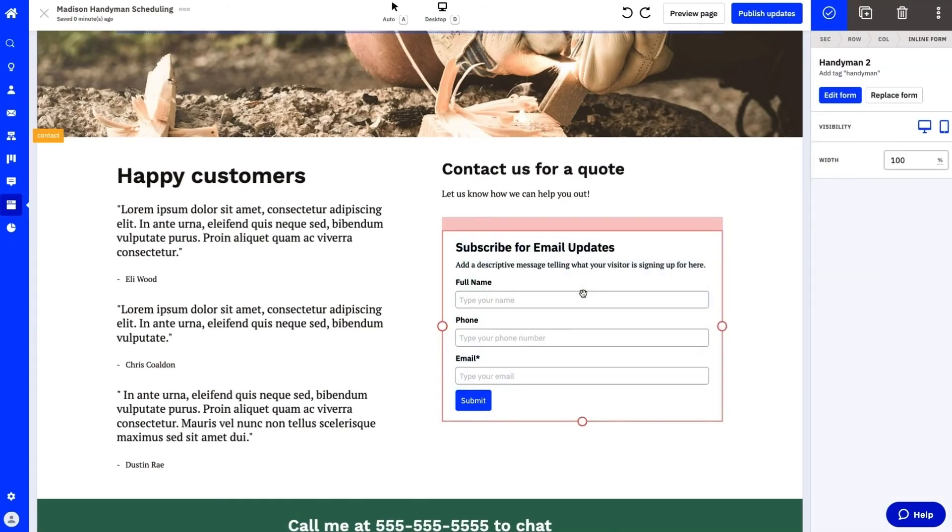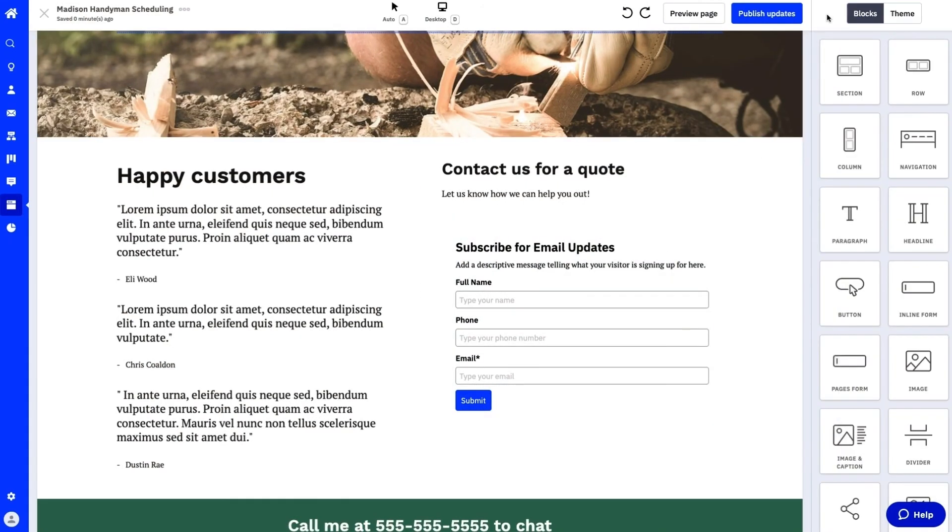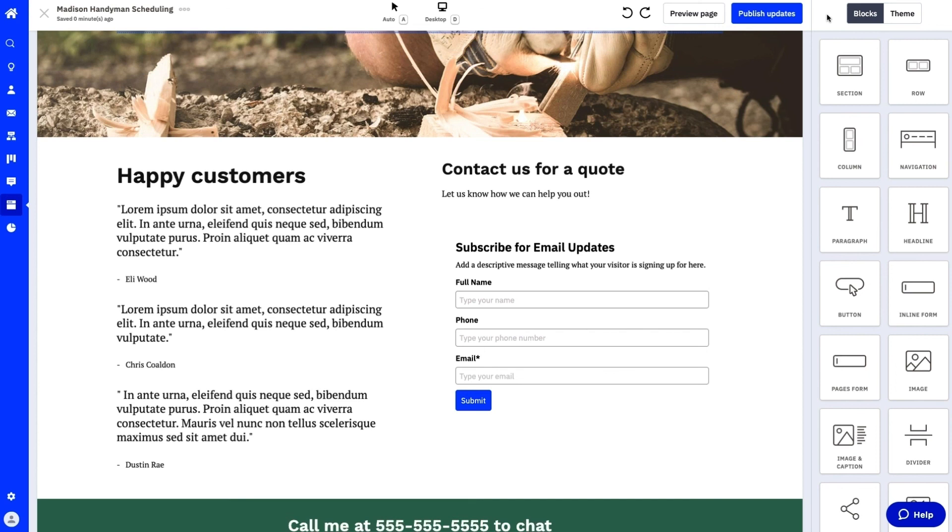Once we're done setting up the fields, we can click add to our page. You'll see the new inline form available on the page editor. This provides a more seamless process to quickly add forms on your page and start capturing your lead information.